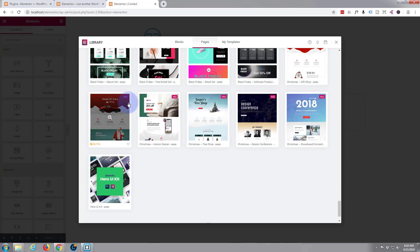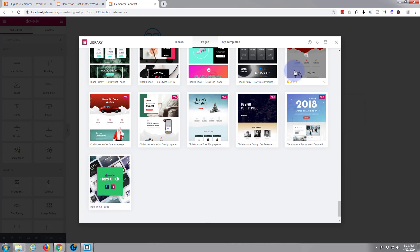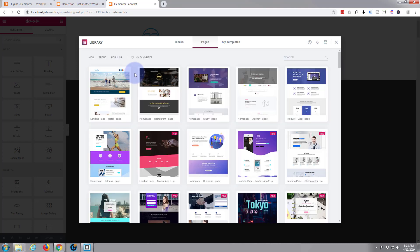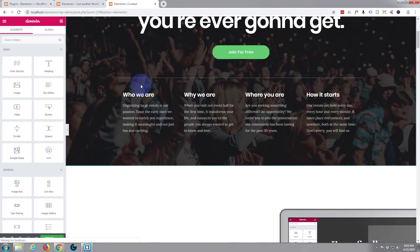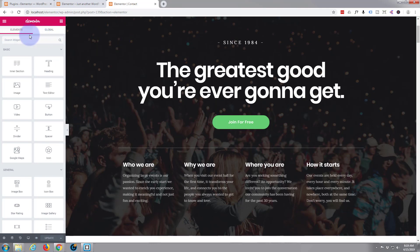I don't see any particular contact template there. Oh here's one. Let's just go ahead and put that one in. There we go and I'm going to update. I'm going to exit the dashboard. We've got several pages now so all we need to do is create a menu to link them together.